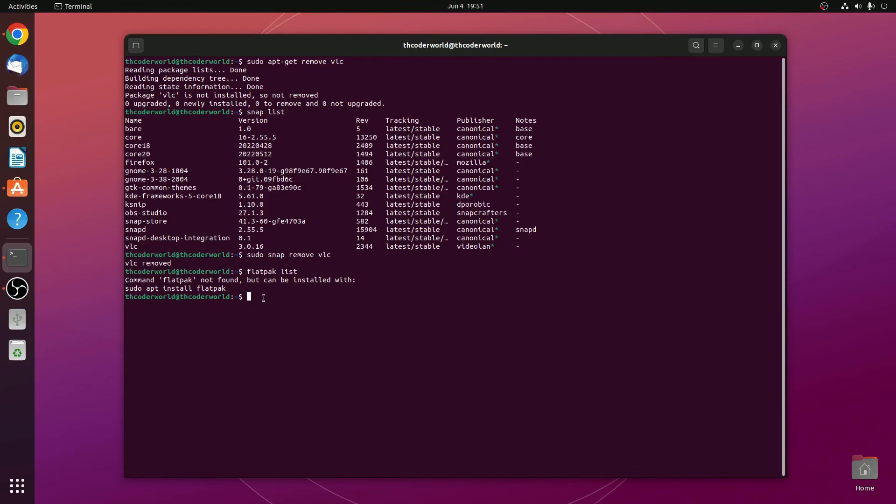If you had installed software using this flatpack manager, then you can simply run this command: sudo flatpack install followed by the package name. For example, firefox. So, these are the few methods by which you can install programs from ubuntu operating system.